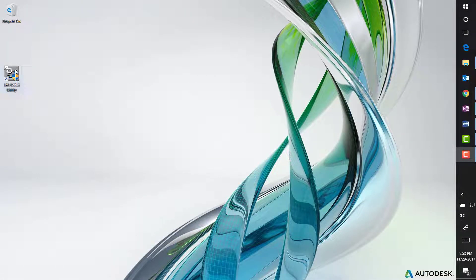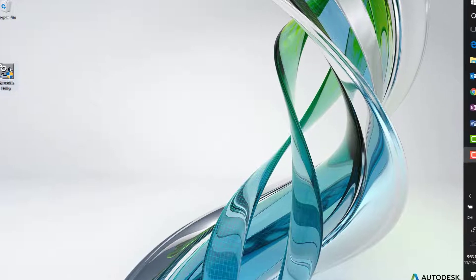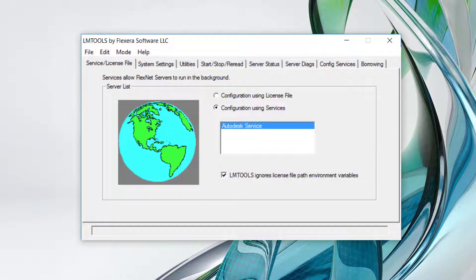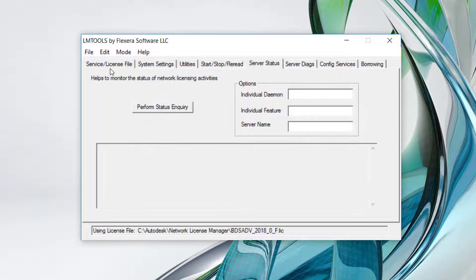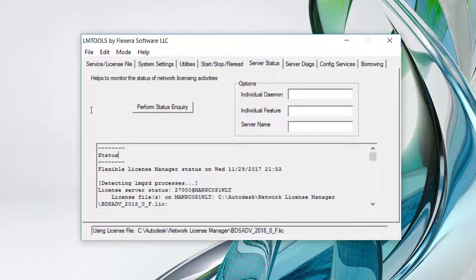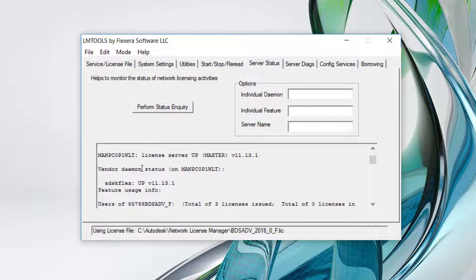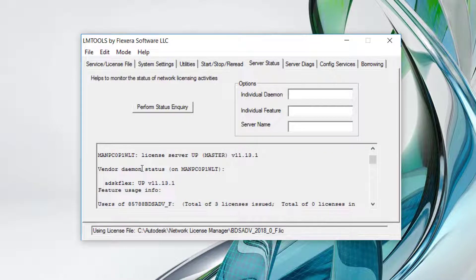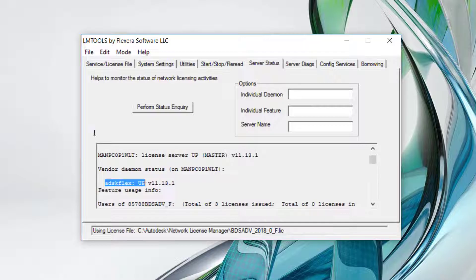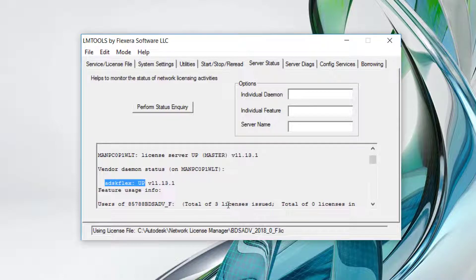The first thing you need to do is verify the licenses are running. Access the machine where your network license manager is running and open LM Tools. Access the server status tab and click perform status inquiry. Scroll down and look for ADSK Flex up followed by licenses listed as issued. This tells us the licenses are up and running.